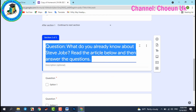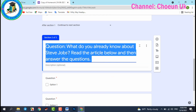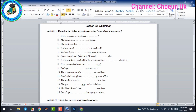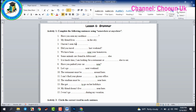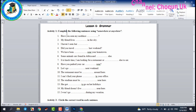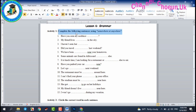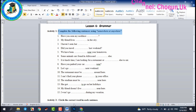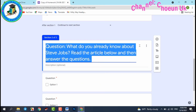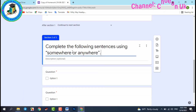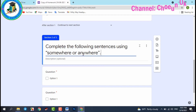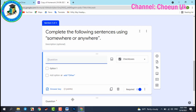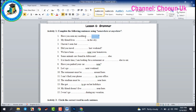In section two, you add your questions — what do you want your students to do with this homework? I already prepared the questions in a Word document, so I can copy and paste them. For example, I copy: 'Complete the following sentences using somewhere or anywhere.' Then I set question number one.